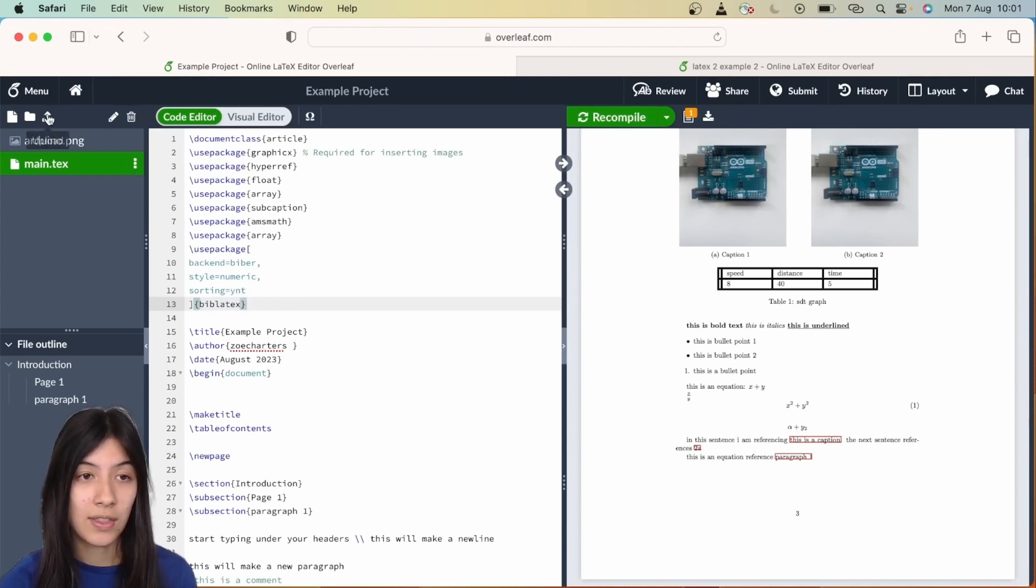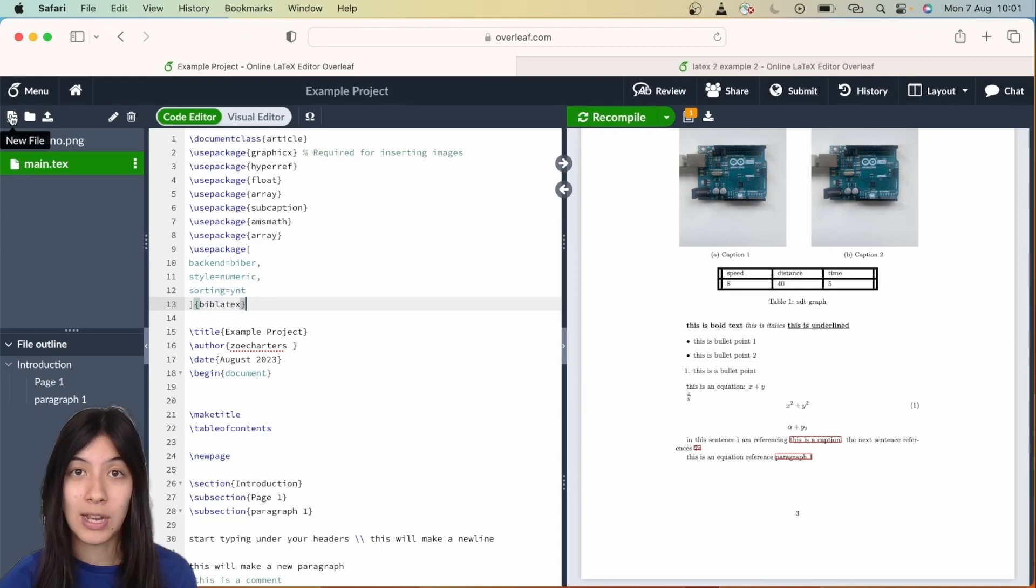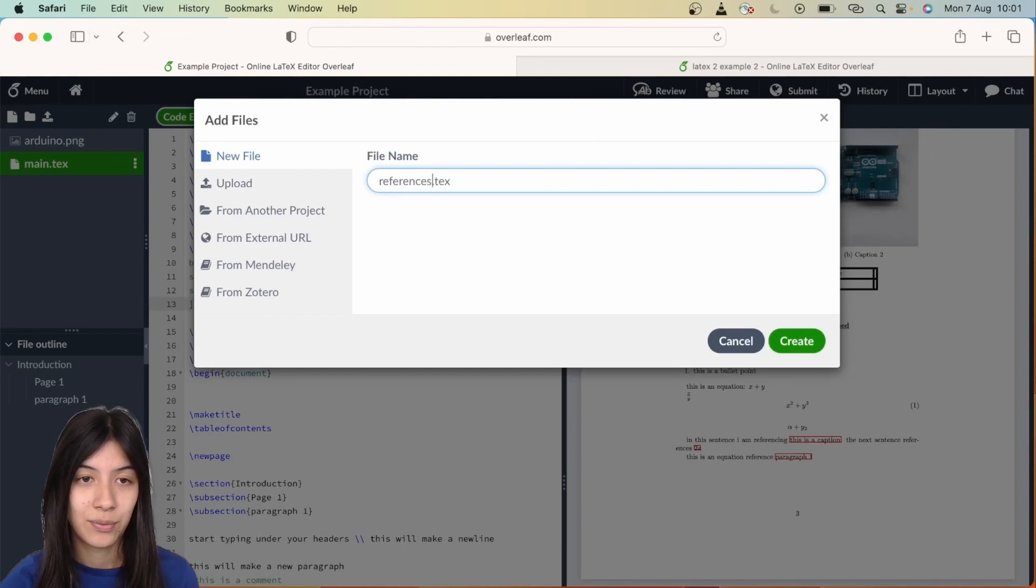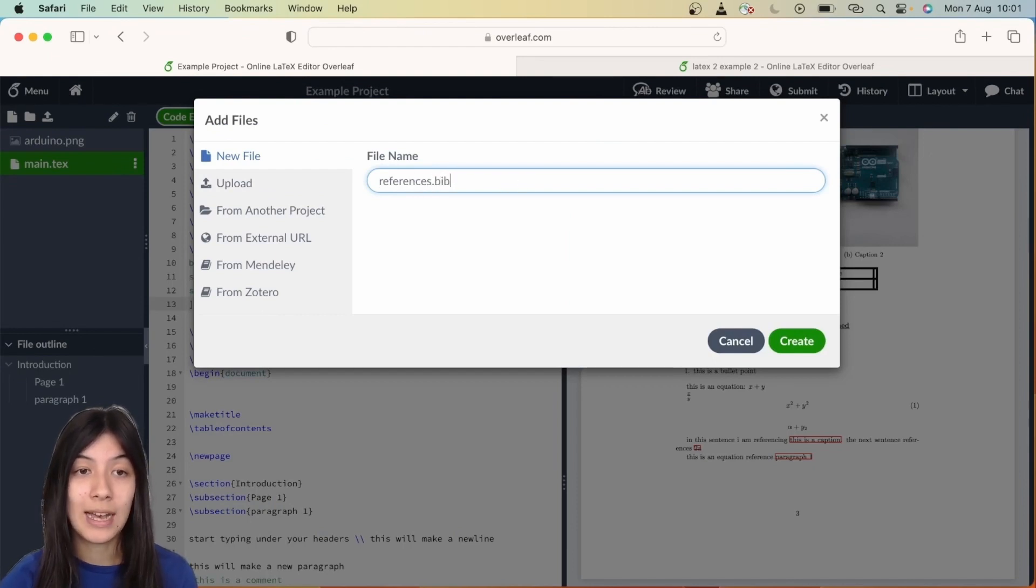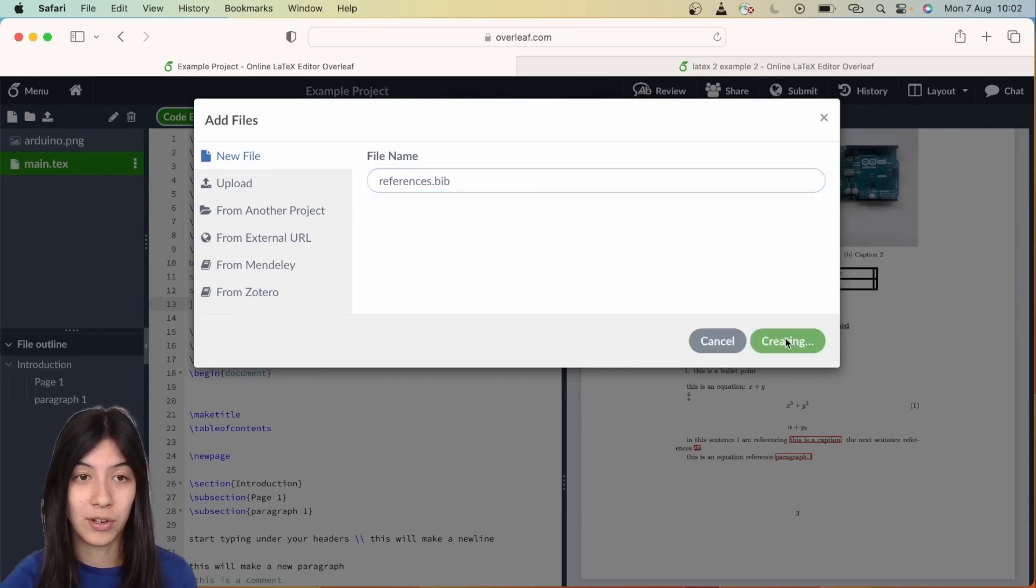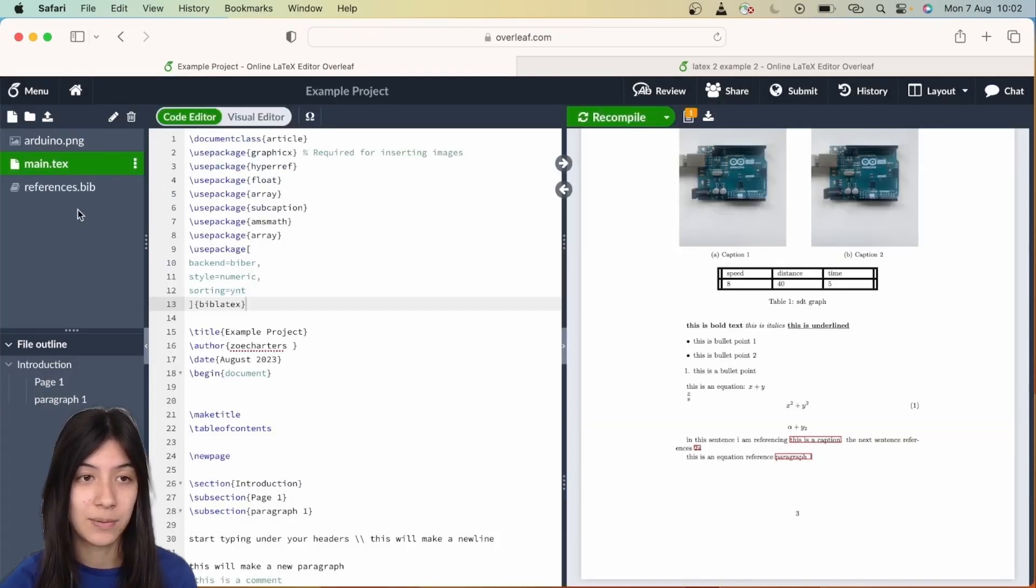Once you've done this, you're going to have to actually create a bibliography, so you need to create a new file. I'm just going to call mine references, and then instead of dot text you need to put dot bib. Dot bib is very important—if you don't do this you will not be able to run your references.